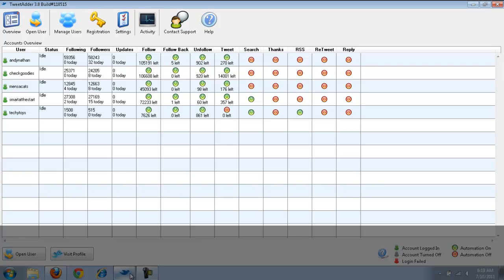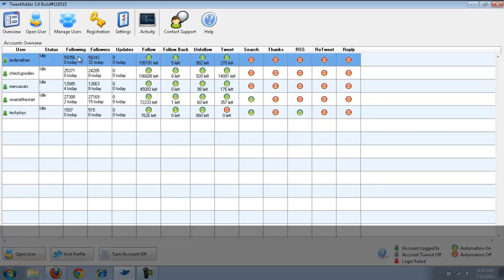So, this is the new TweetAdder, and it's a really cool system here. I only have 5 accounts still. You can do 1, you can do 5, you can do 10, or you can do Unlimited. I probably could do Unlimited at some point. Right now, I'm fine with just 5, but this is just a great tool to use to build your followers on Twitter.